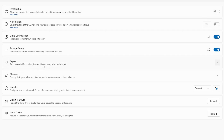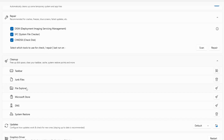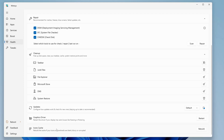The next tools are related to troubleshooting. Under the Repair option, it says it's recommended for crashes, freezes, blue screens, and failed updates. From the repair tab you can run the DISM tool, SFC tool, and Check Disk tool. You can first scan and then repair — any problems causing freezing or crashing will be fixed. There's also a Cleanup section where you can clean junk files from the taskbar, file explorer, Microsoft Store, DNS, and more. You have an Update option to manage Windows updates, a Graphics Driver restart option for graphic issues, and an Icon Cache rebuild option.